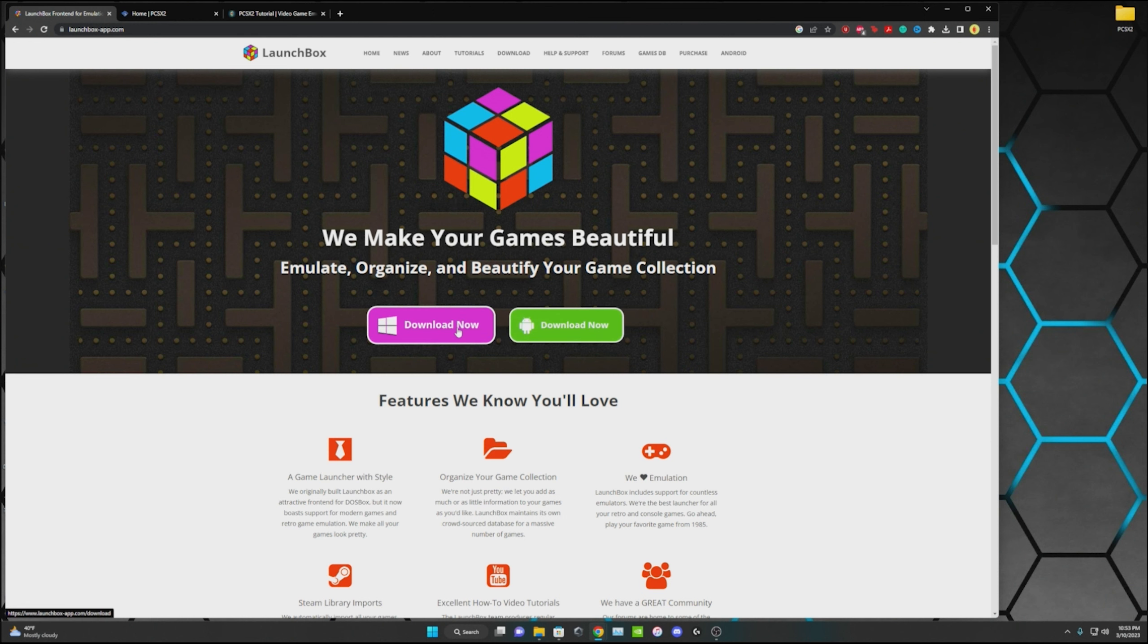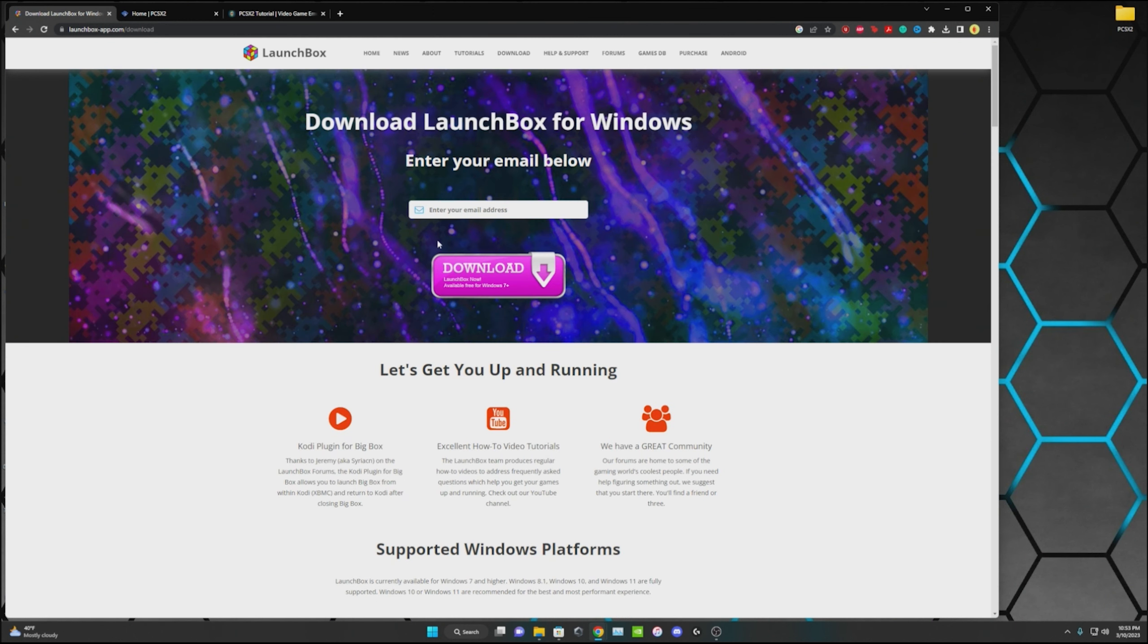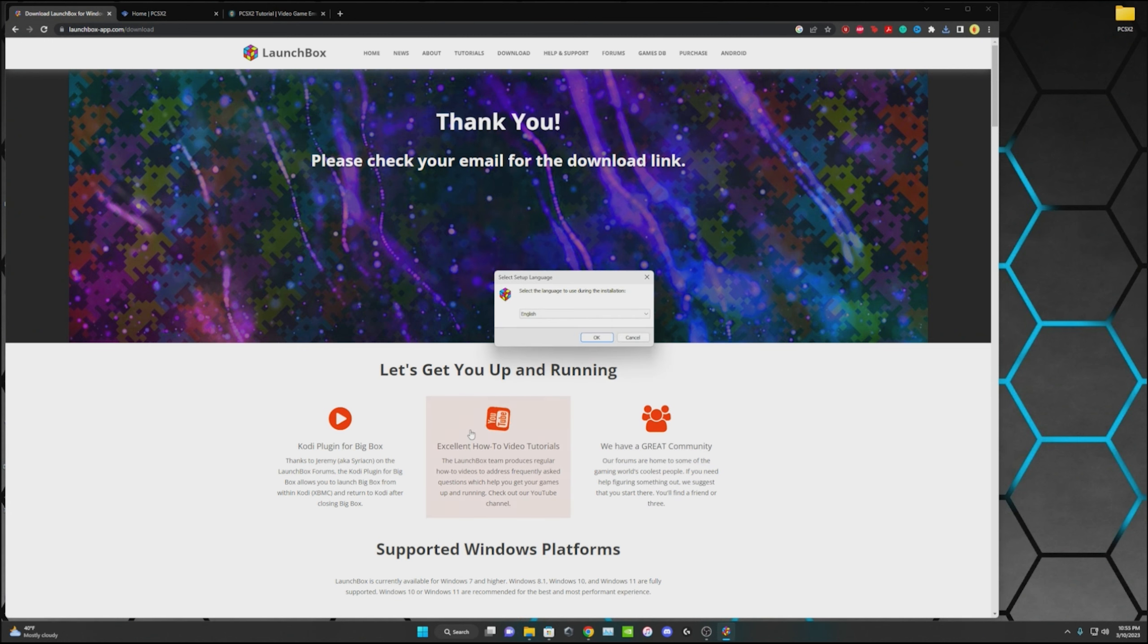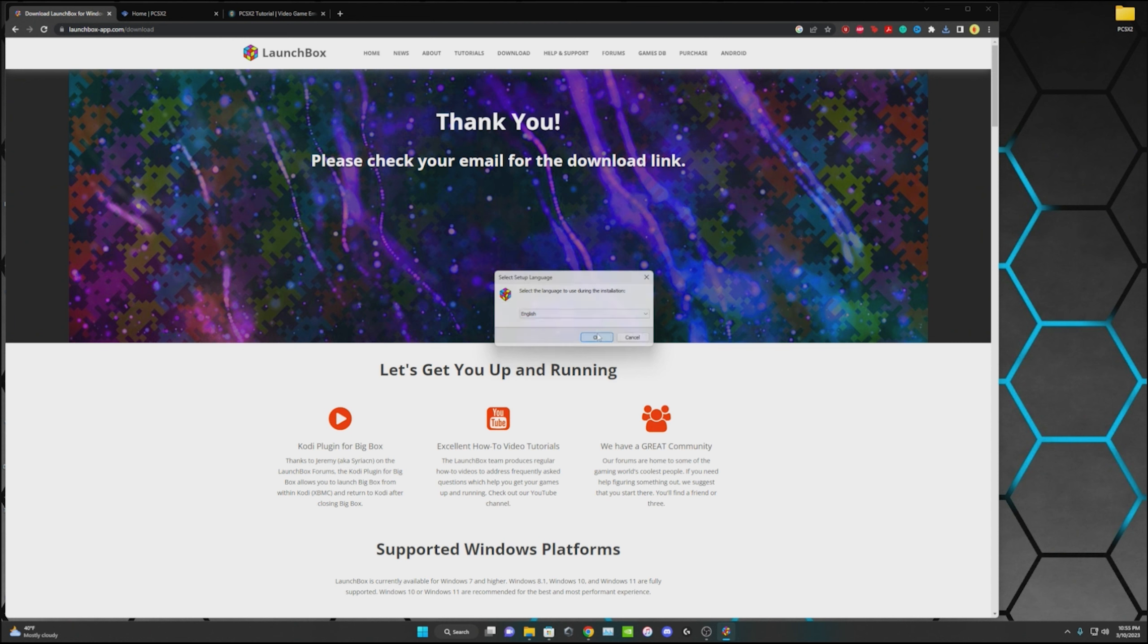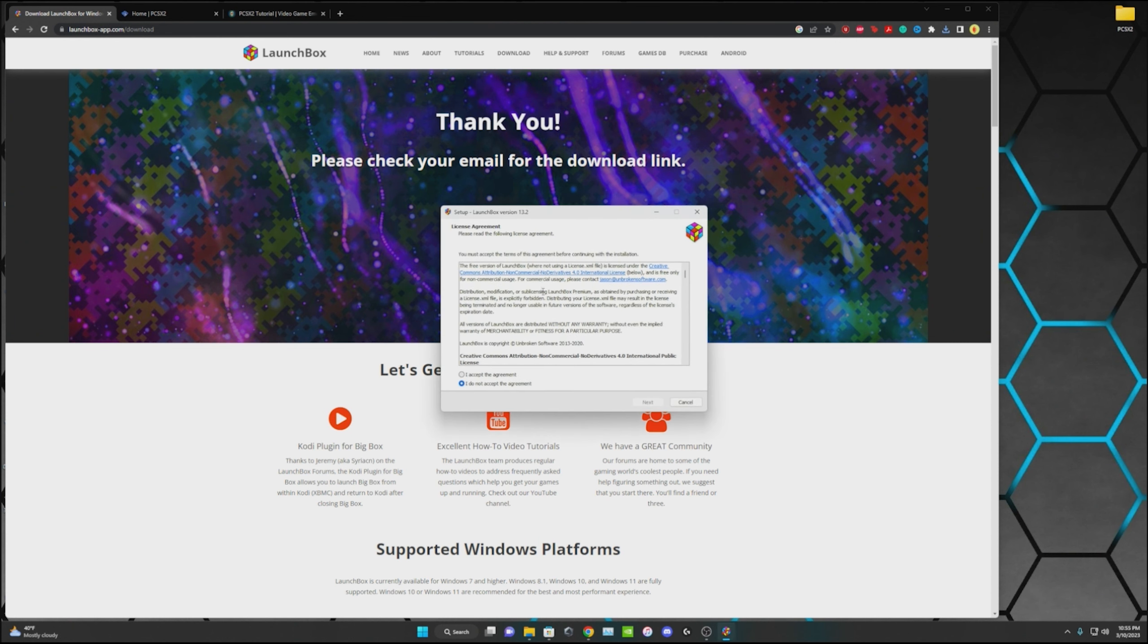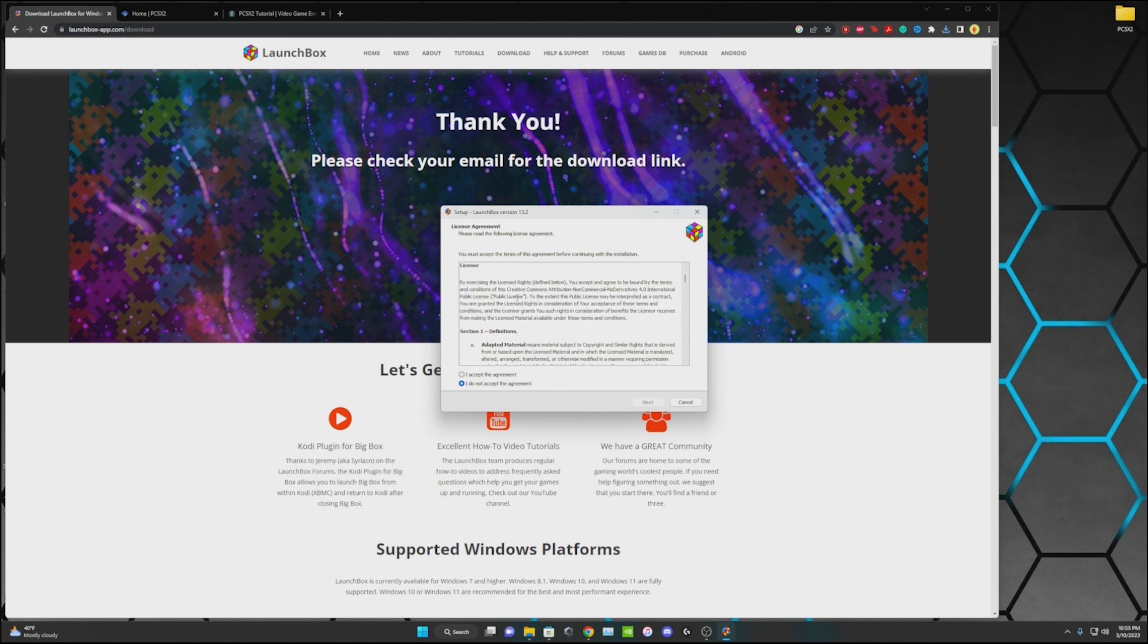Go ahead and hit download. It's going to have you enter your email and you'll click the link in your email to download it from there. When it's done downloading, you're going to go into the installer and select whatever language you prefer.